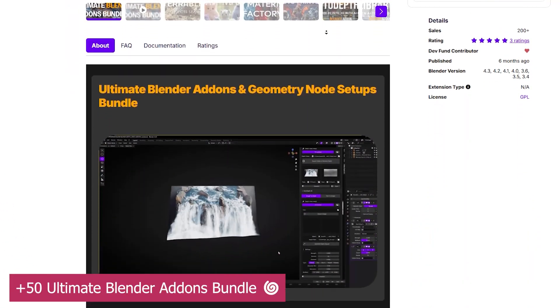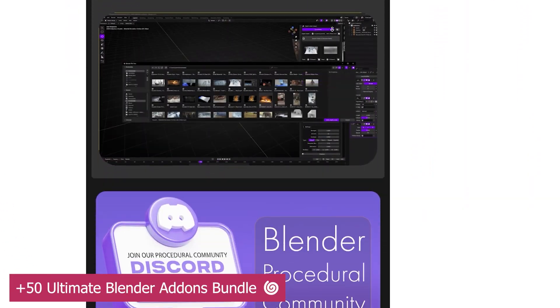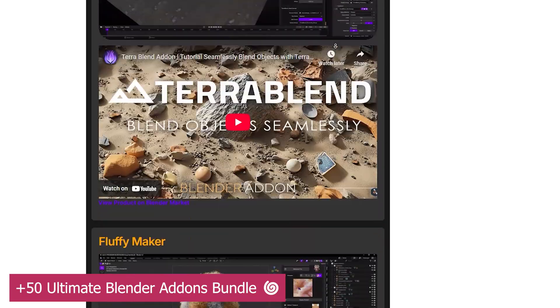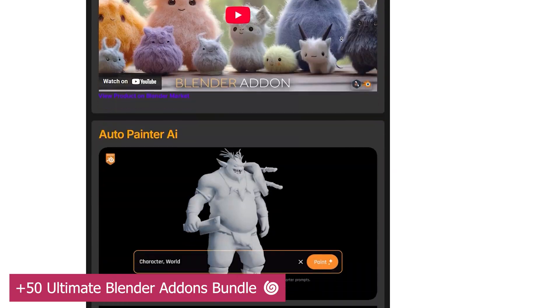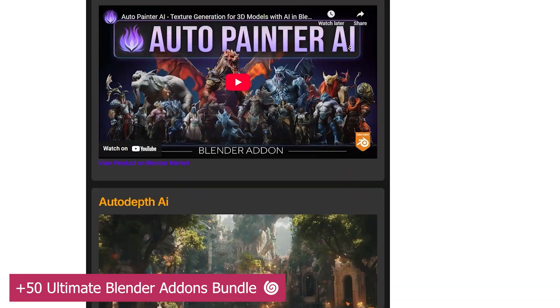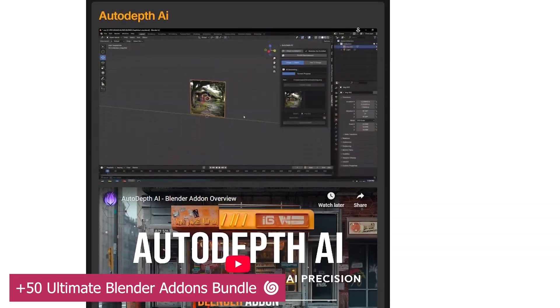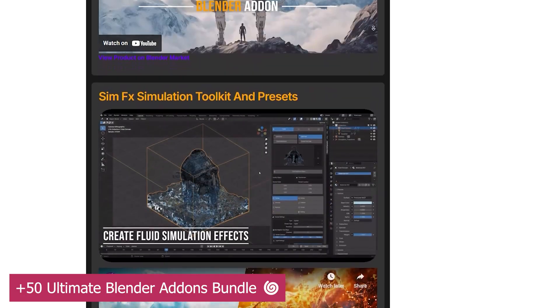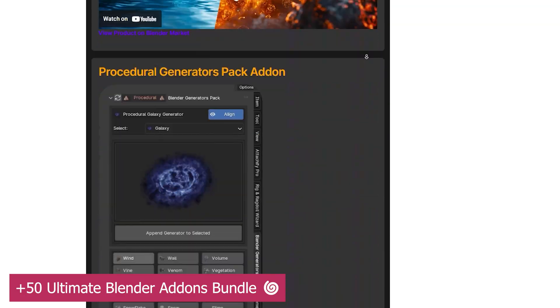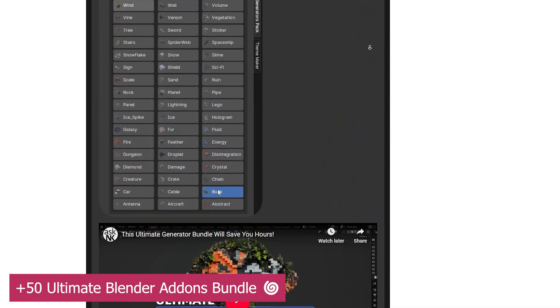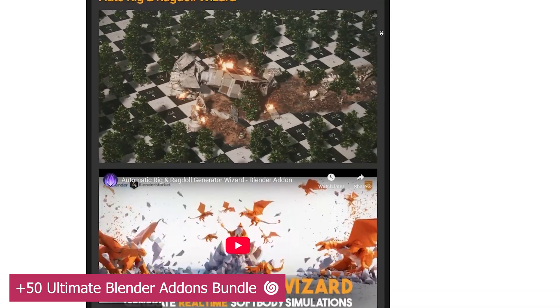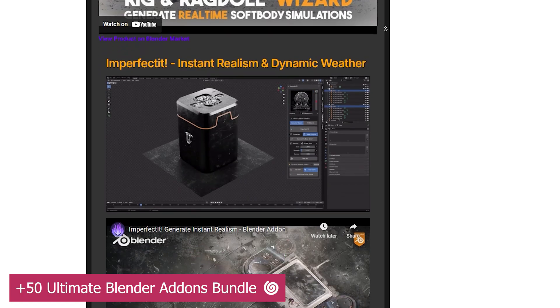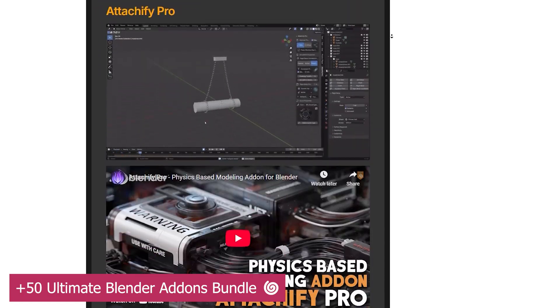This wouldn't be a great list without including the 50 Plus Ultimate Blender Add-Ons Bundle. It's a collection of over 50 unique add-ons, each still actively updated. When any of the included add-ons get an update, your bundle gets updated too. What I love most is the variety and uniqueness of each add-on,